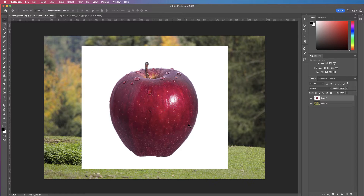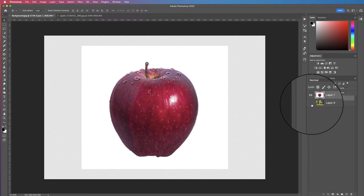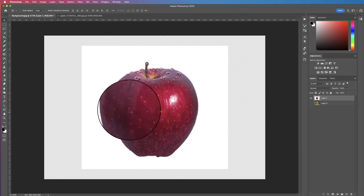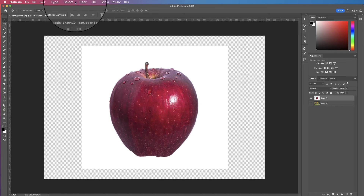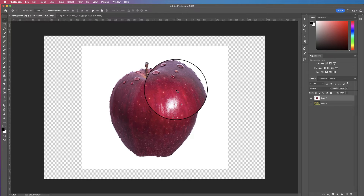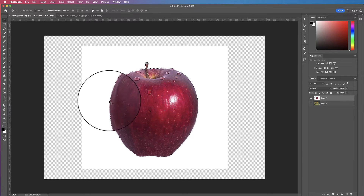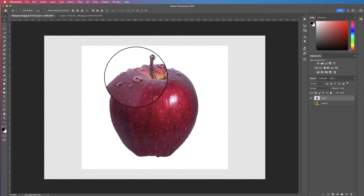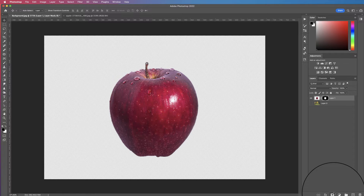Once we've done that we're going to cut out this apple. I'm going to hide the background layer and cut out the apple. The quick and easy way is to go up to Select and go down to Subject, and then Photoshop will use its intelligence to select just the apple. Once done, I'll hit the Mask tool to mask out the white background.